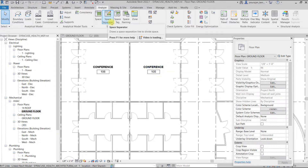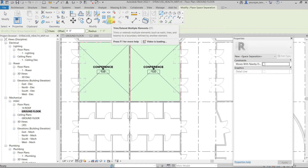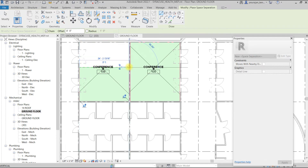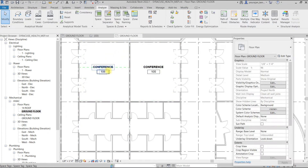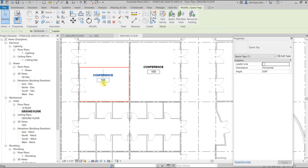The second tool is Space Separator, and it works exactly the same as Room Separator. If I select this tool, it highlights the space. I'm going to draw one line here. The space name is already 'Conference.' Once I draw the boundary from here to here, you can see it is now highlighting only half of the room. The name is Conference and 106.